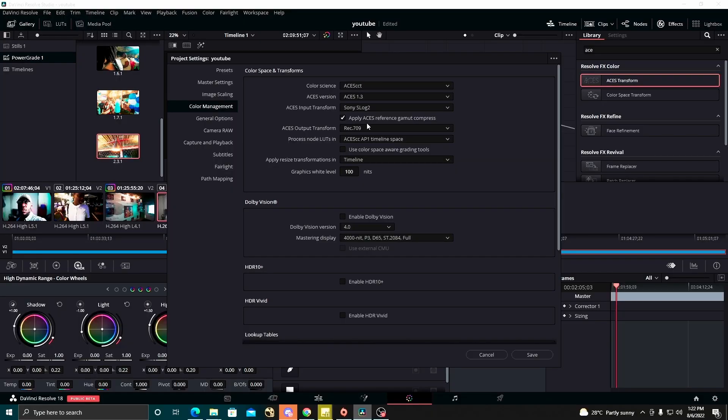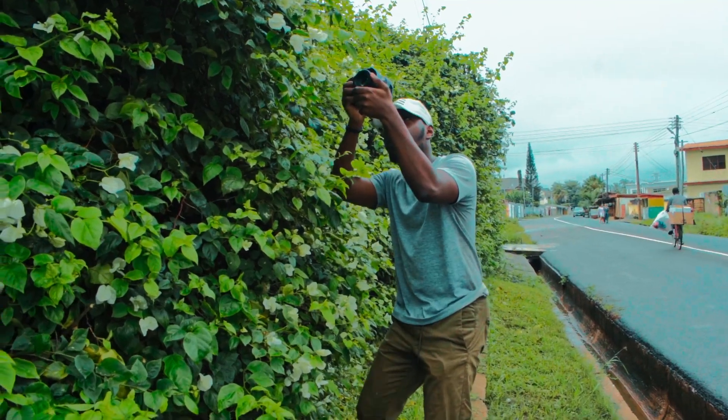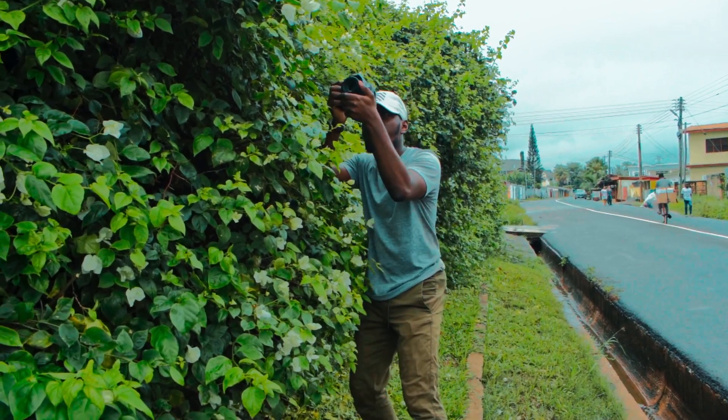First, you need to be working in a color managed workflow. If you don't know anything about color management, check out my videos — I have linked the video in the description. Also, you should make sure that anything you are capturing is done in camera.